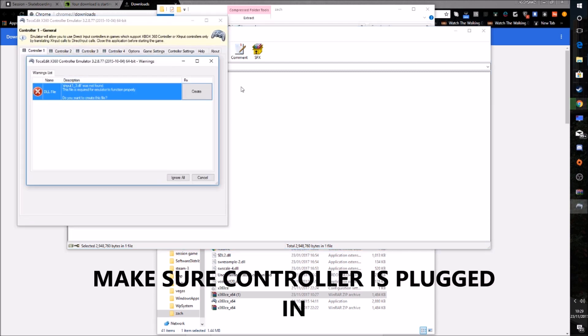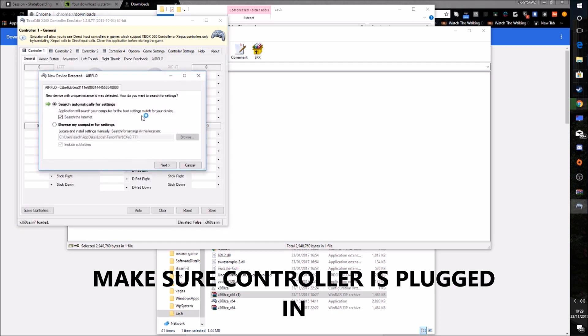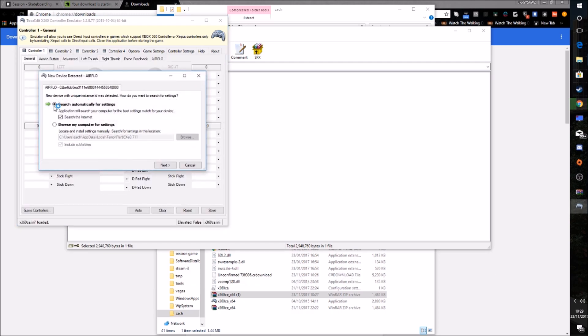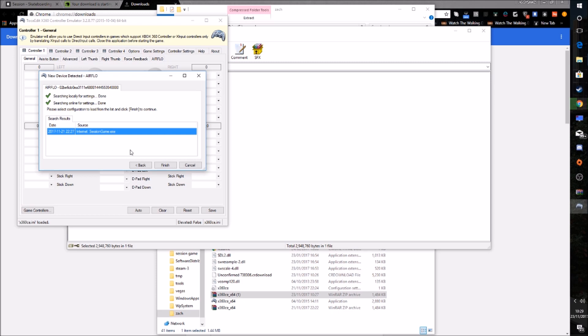And what you'll find is this will come up. So you'll want to click Create. And then afterwards, it'll come up with another window. And say Search Automatically for Settings Searching the Internet. You want to click Next. And then what you have is this thing called Session Game here. You guys want to click Finish. But I'm not going to press that because I've already got it set up. So you want to press Finish.